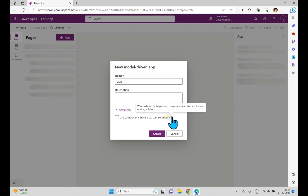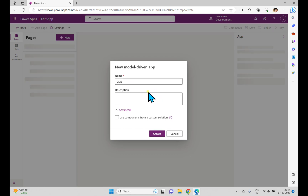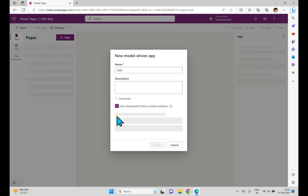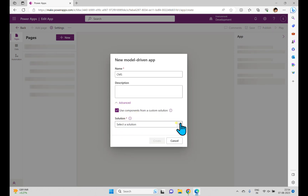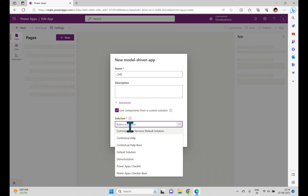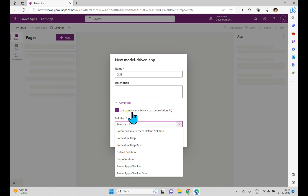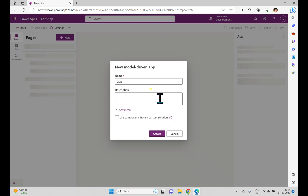This option means if you already have a solution and want to use any components from it, you can use from here. When selected, it lets you build your app components and sitemap from an existing solution. If you select this option you can choose from existing solutions, such as the common data service default solution. If you don't want to use that, you can uncheck it and create a new one.